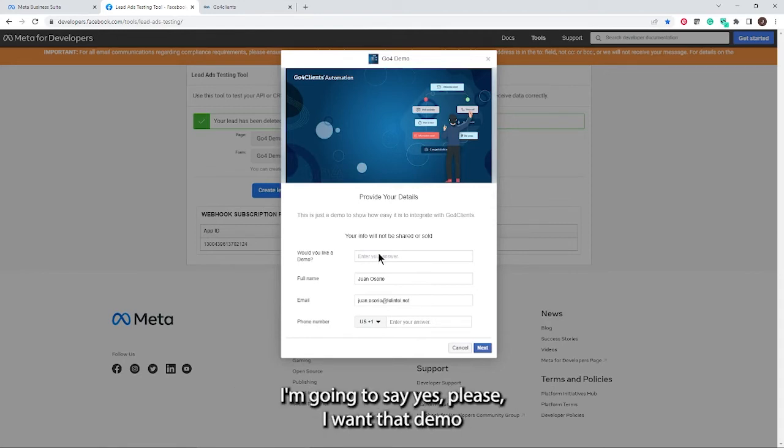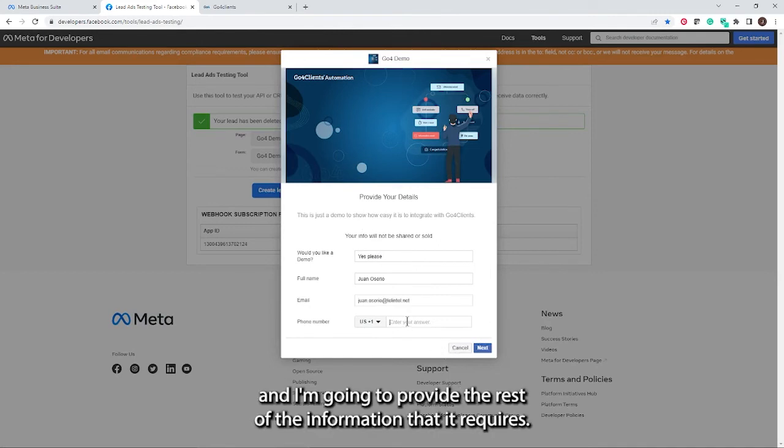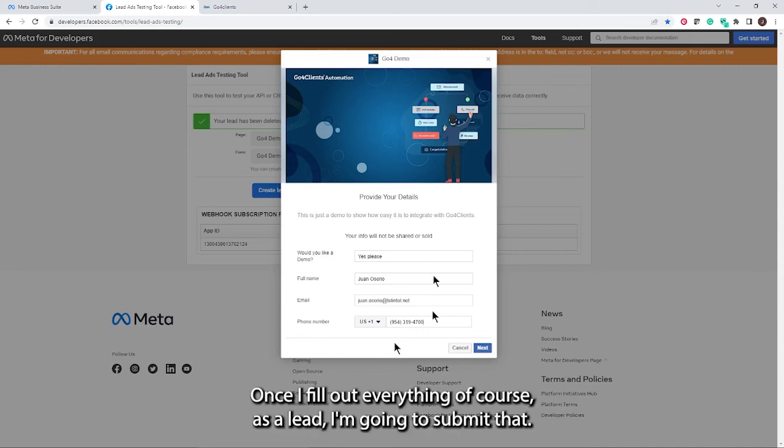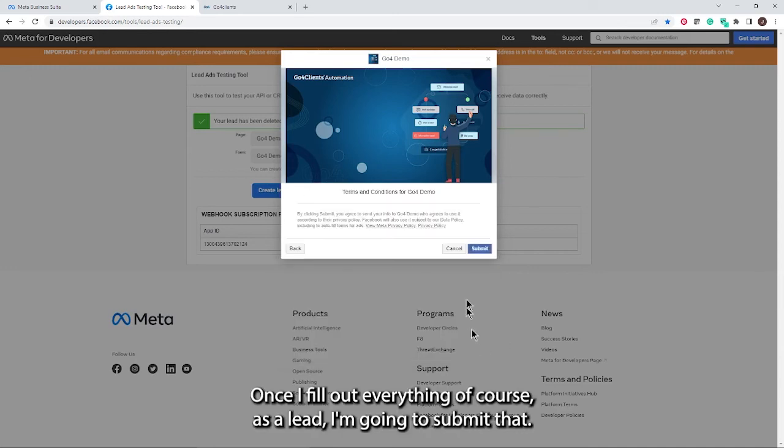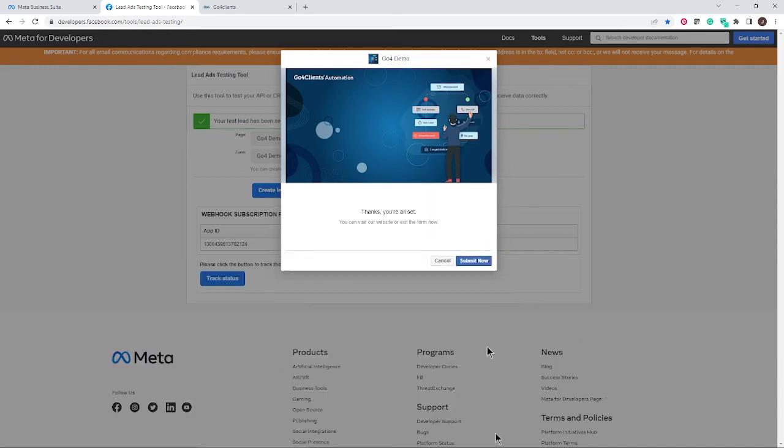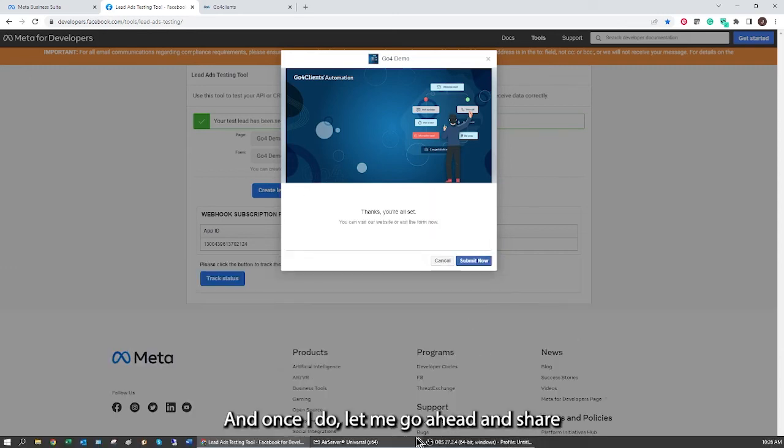So I'm going to play the role of the lead. I want a demo. I'm going to say, yes, please. I want that demo. And I'm going to provide the rest of the information that it requires. Once I fill out everything, as a lead, I'm going to submit that.